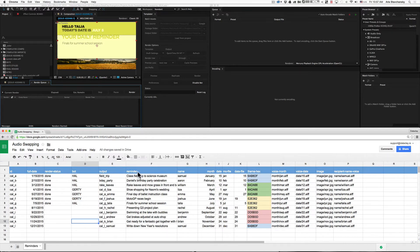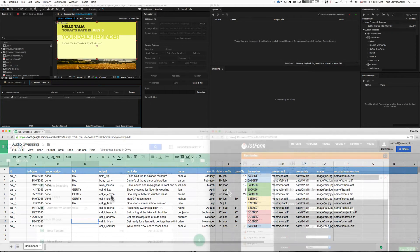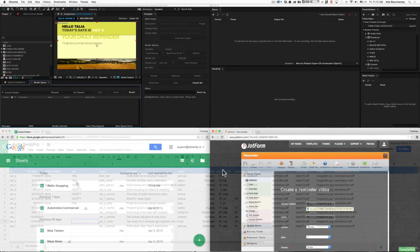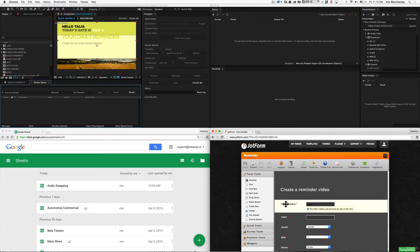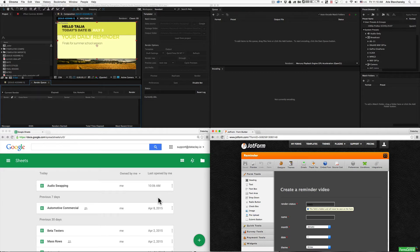More than likely, you're not going to want to be entering data right into your spreadsheet via a spreadsheet interface. You might want to use a web form, for example, to get the data in here and have After Effects respond to that data. For the next example, I'm going to show you how we can connect a web form to Google Sheets and have After Effects read the data that the form submits.